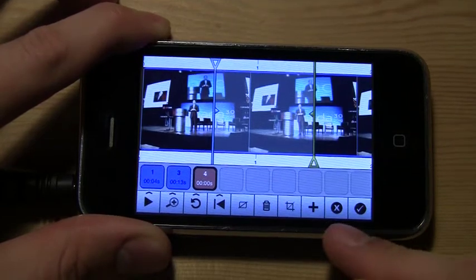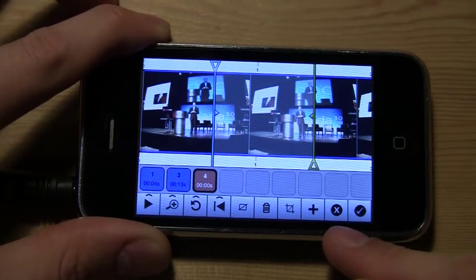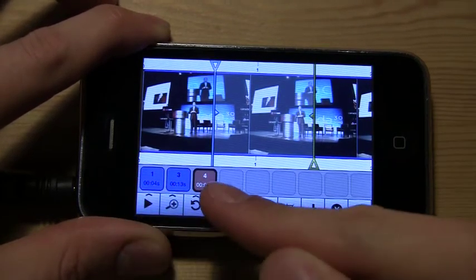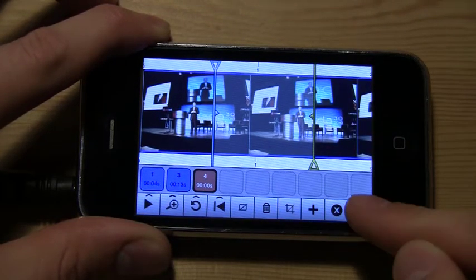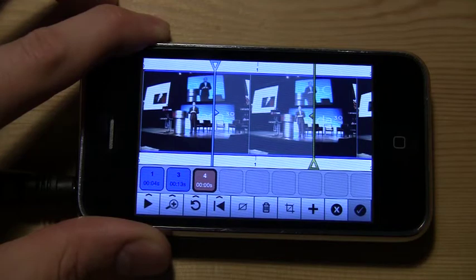We can back out of the build screen, or if we're happy with what we have, add it to the timeline to exit the build screen.